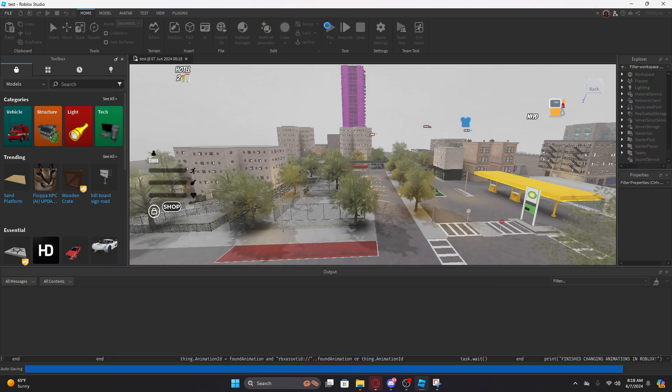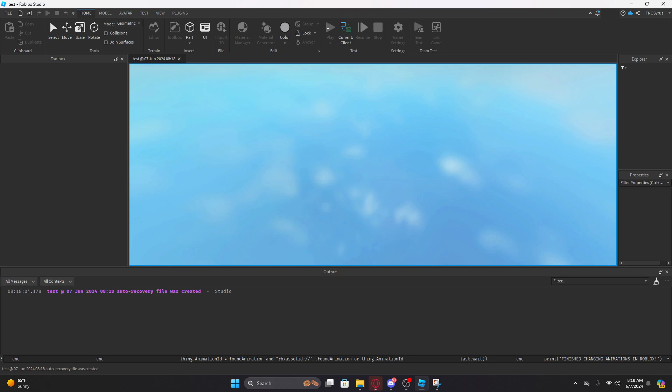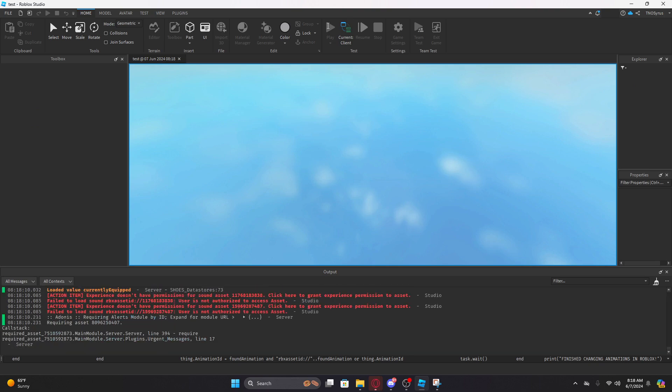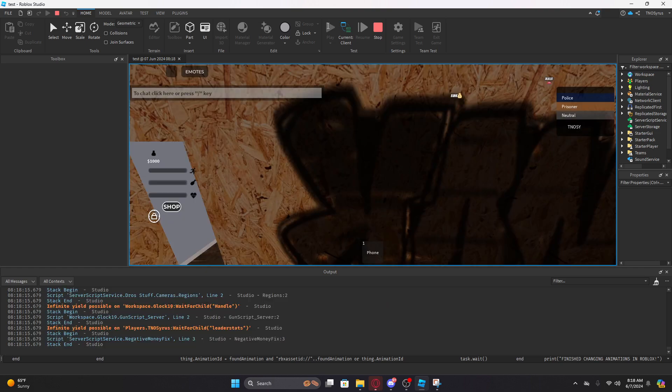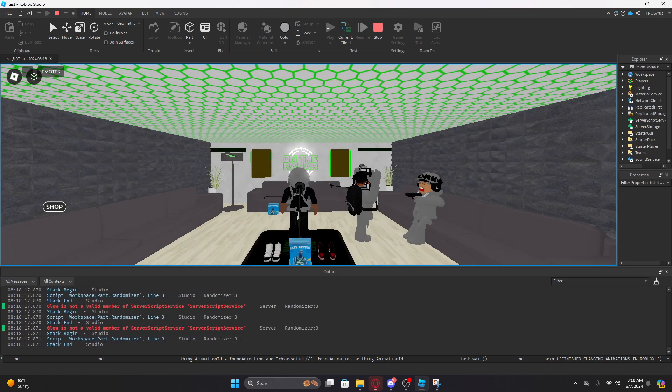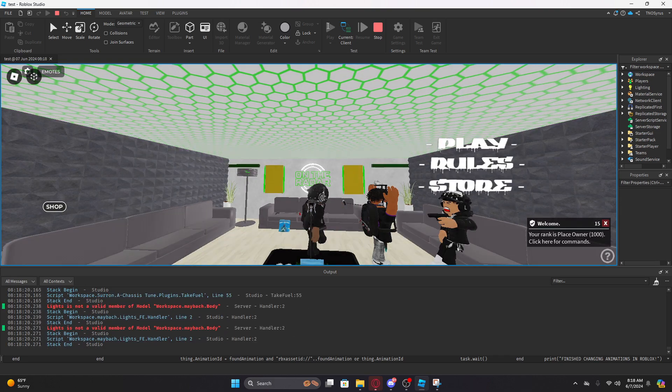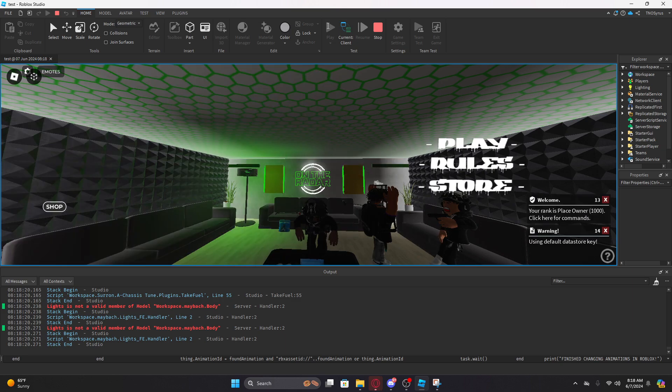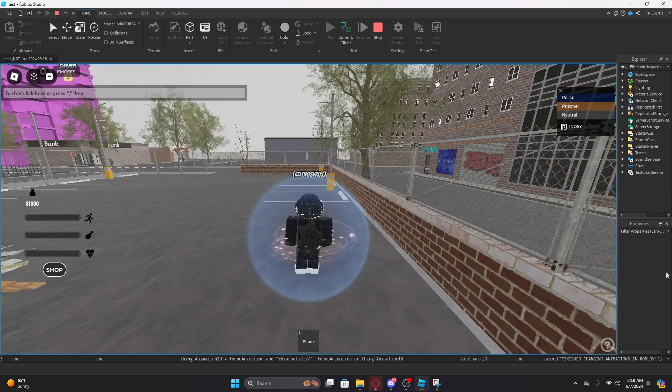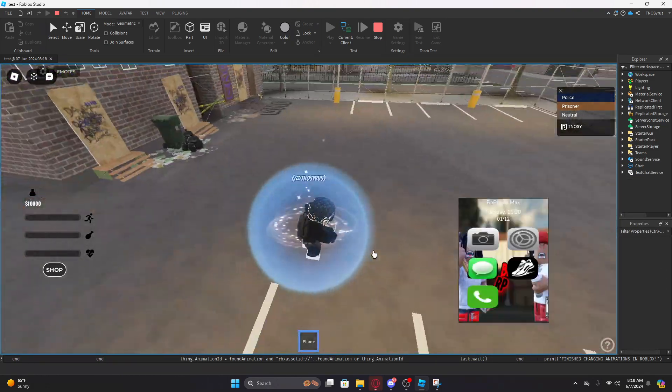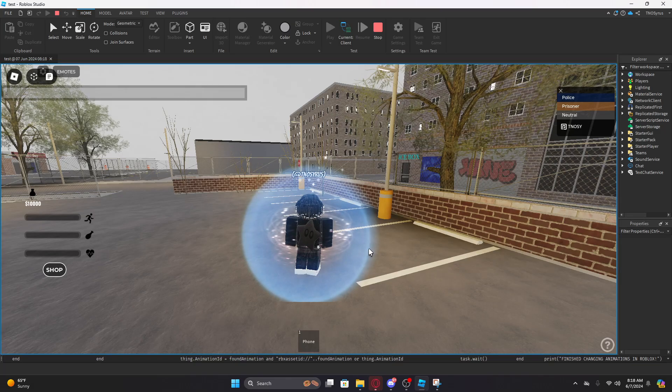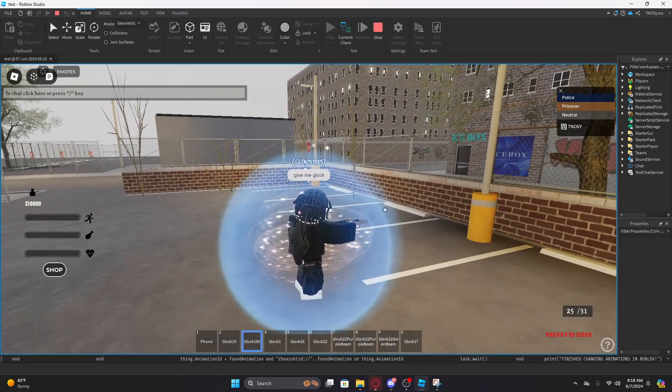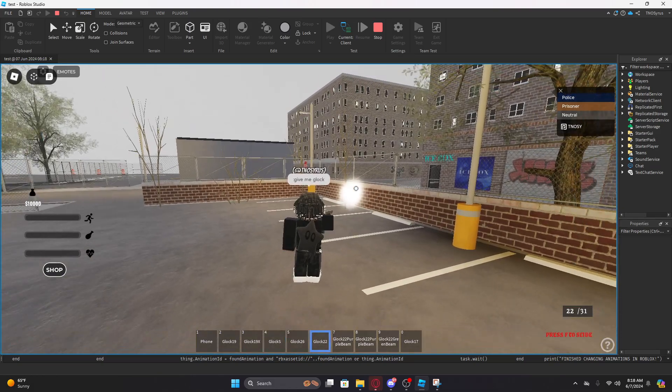It should work now, I promise y'all. Check this out. I told you, look at that. The phone animation work, the phone animation work. Give me a Glock.